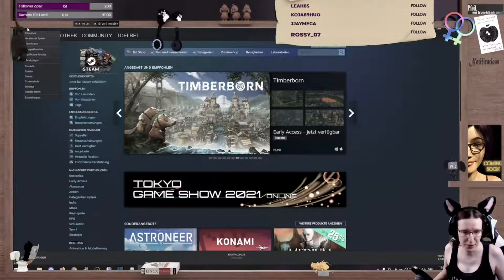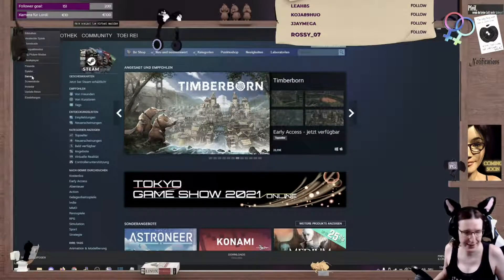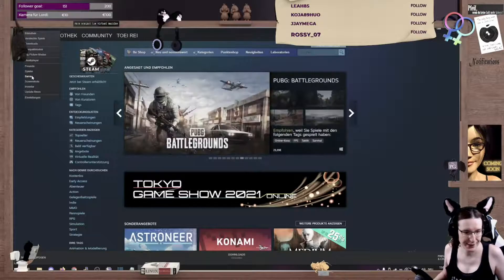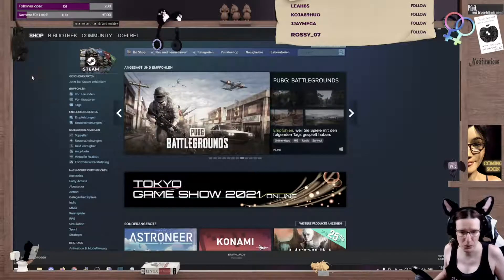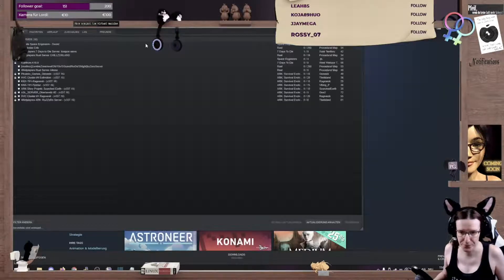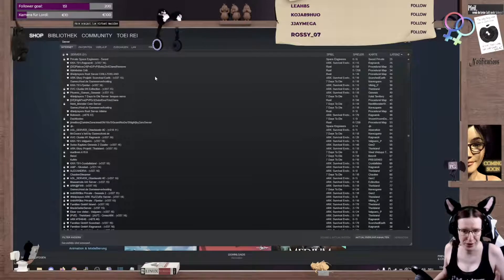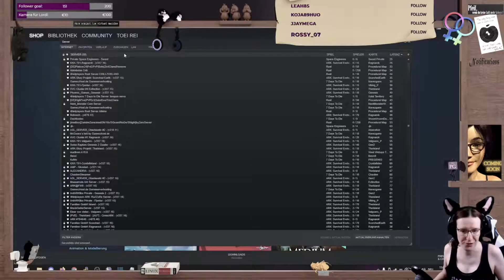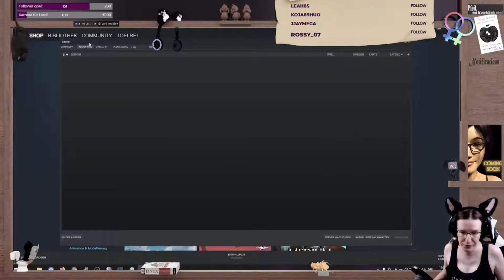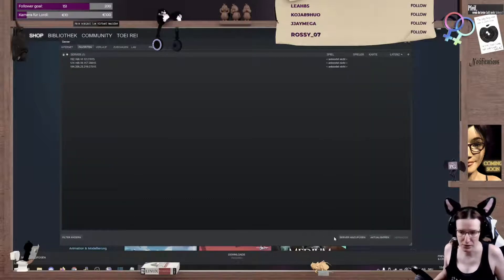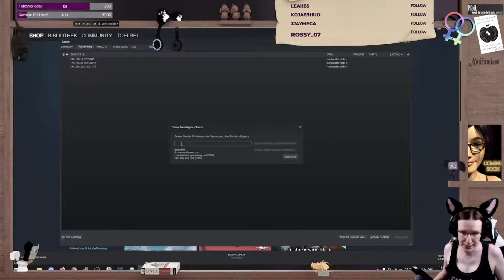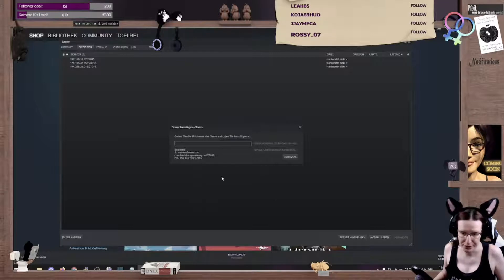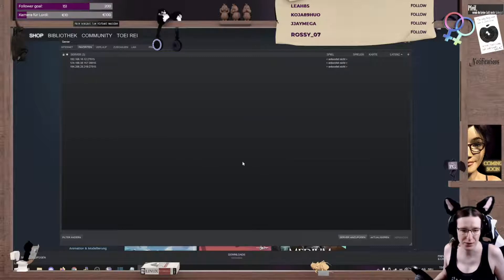And you've got the view menu on top and there is a menu item called servers. This is where you usually find all the servers on the internet. And if you go to your favorites, you can always add a server by add server.